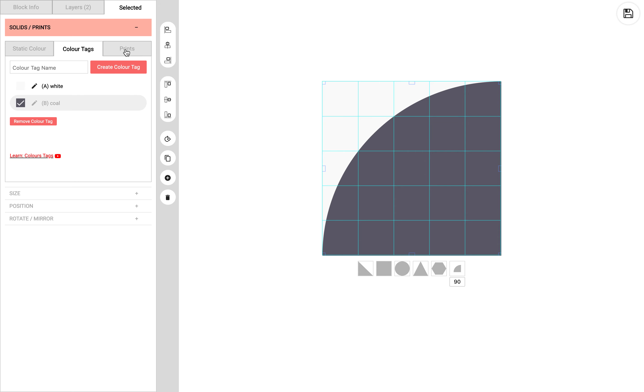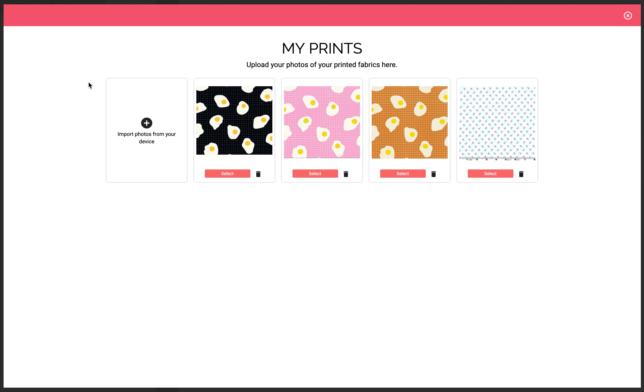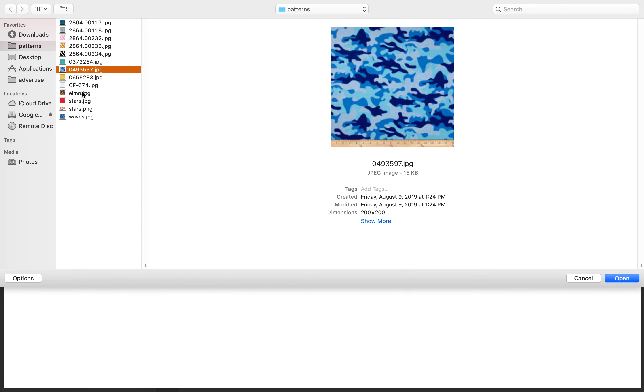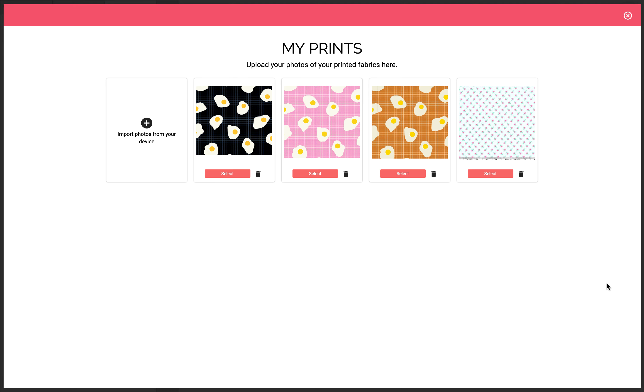Same with the print. So if I apply a print to this, it'll then override the color tags. As you can see, I have some existing prints here in my account already. I could also import others. Let's see if I want to import this one.